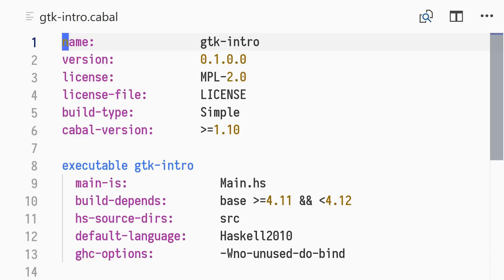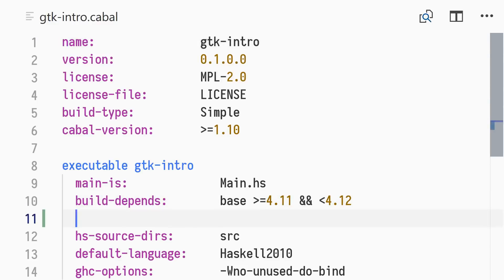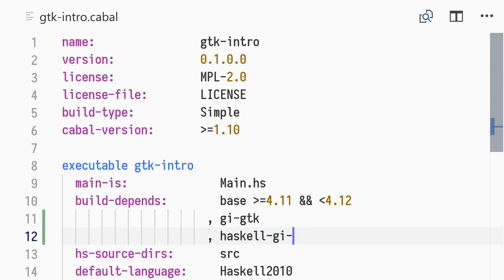We begin with an empty cabal project called GTK intro. To write our GTK application, we're going to use the Haskell GI suite of packages. For this simple application, we'll only need GI GTK and Haskell GI base. By default, the overloading feature of Haskell GI is enabled, leveraging the overloaded labels language extension of GHC. Overloading is used to refer to methods, properties, and signals of G-object types, such as GTK widgets.